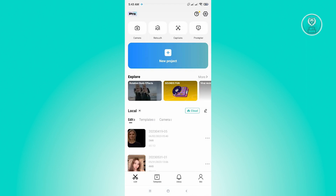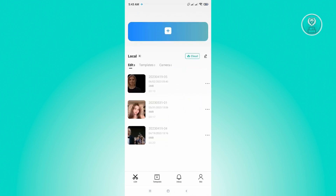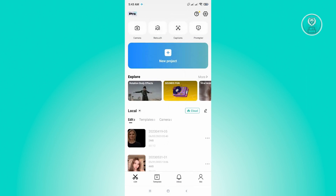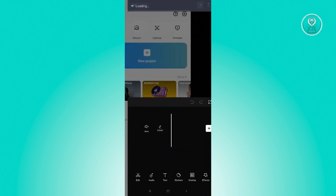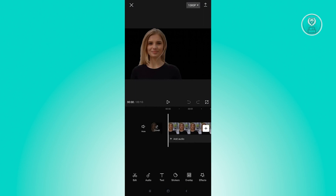The first thing that you want to do is open up CapCut on your mobile application and open up the project that you've just created. Now the first thing you want to do is go to the upper right corner of your screen.